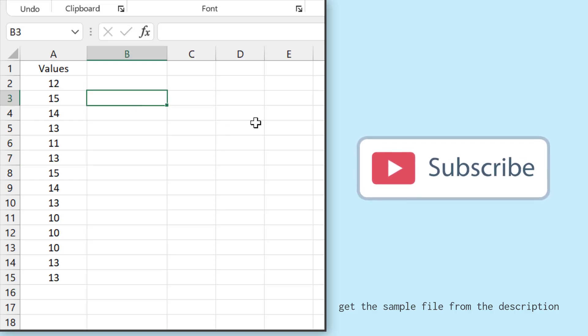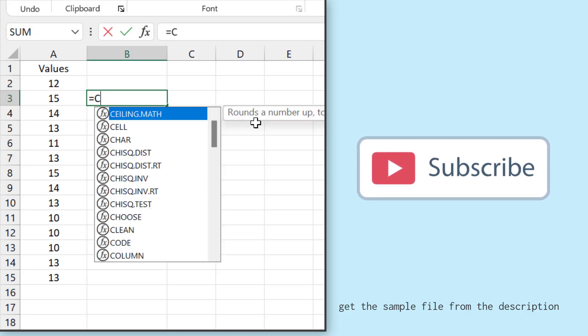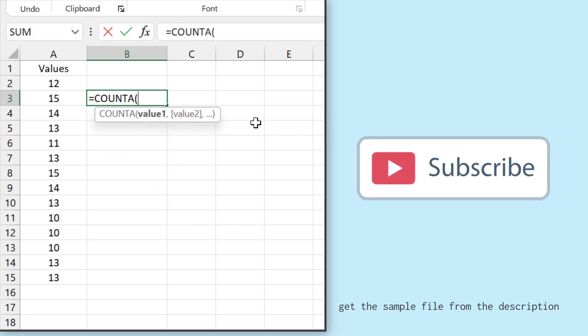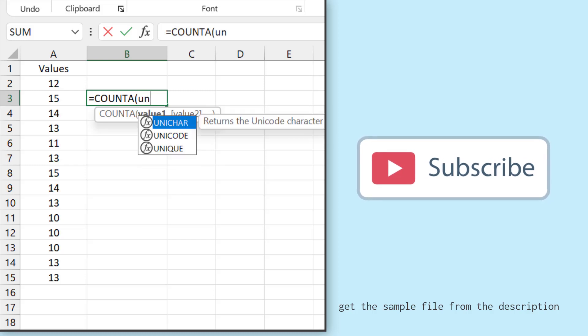So for this, I'll enter the COUNTA function and to get the unique values, I'll use the function UNIQUE.